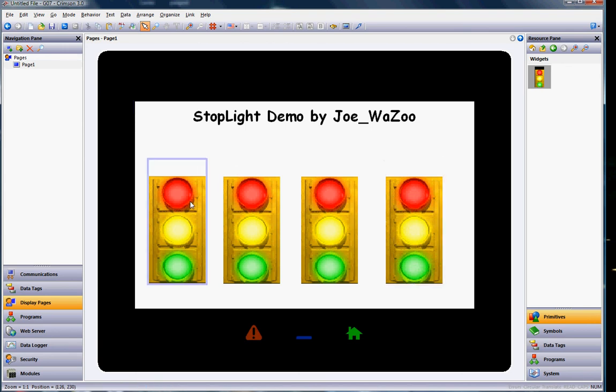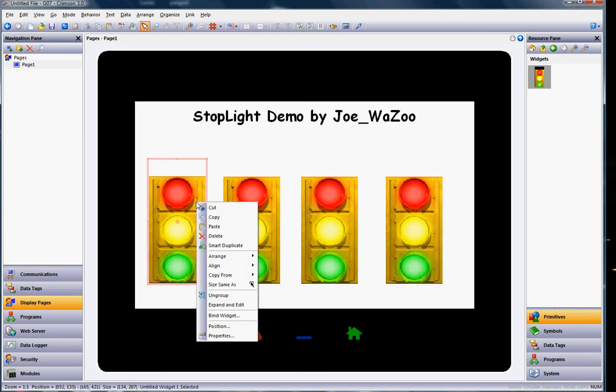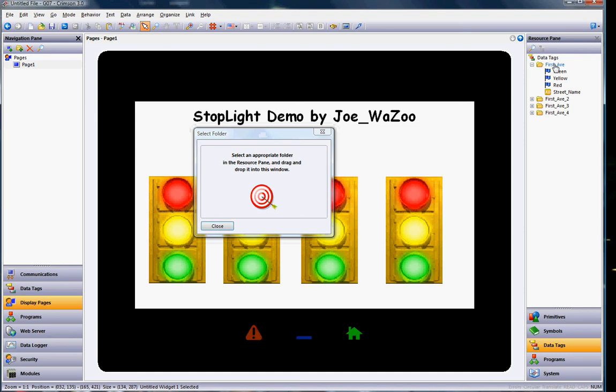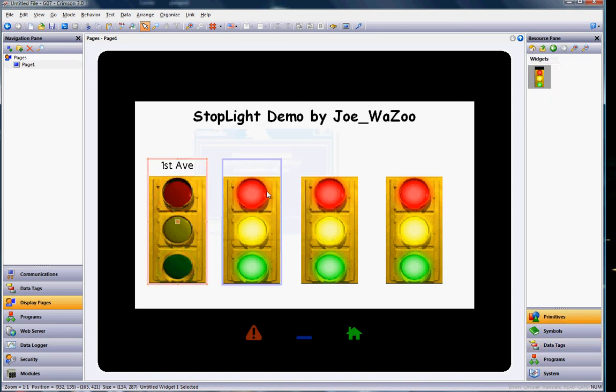And now if I want to link these to the individual tags, here's the magic to widgets. I simply go to the first one and I right-click on the first guy. And the third thing from the bottom is bind widget. Click on bind widget. And now I just take the appropriate folder of all the tags that I want to link to and drag and drop it on to the target symbol. So I'll take the first av, like so. I grab the whole folder of first av and drop it on the target symbol. Boom. There's that one.